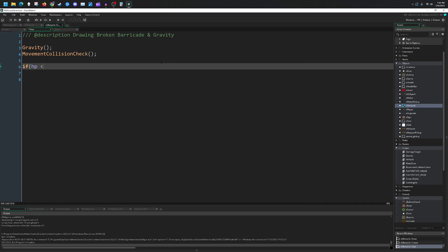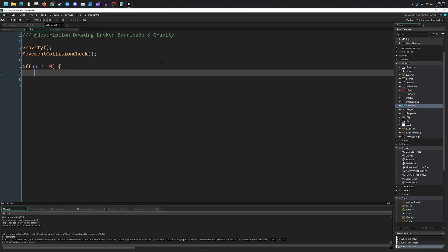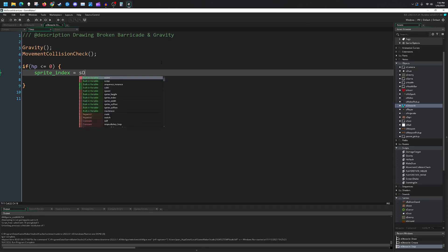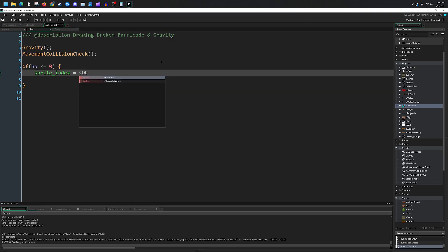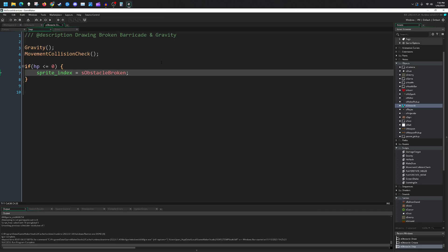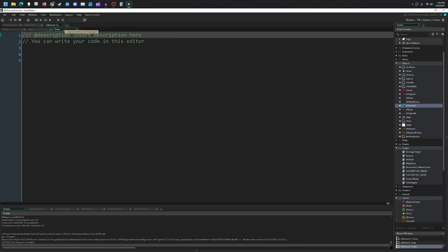Draw the broken barricade if our hit points are less than or equal to zero. Then the sprite_index will just be equal to s_obstacle_broken. That addresses everything we need in our step event.